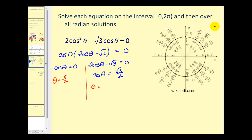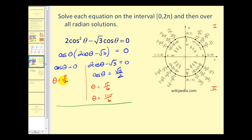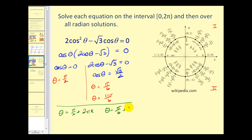Since cosine θ equals square root three over two is positive, we're in the first or fourth quadrant. At 30 degrees or π/6, the x-coordinate is square root three over two, so that's one solution. We also have 330 degrees or 11π/6 in the fourth quadrant. For all radian solutions, we add multiples of 2π to each: π/2 + 2πk, π/6 + 2πk, and 11π/6 + 2πk, where k is any integer. Three equations are needed to express all solutions.